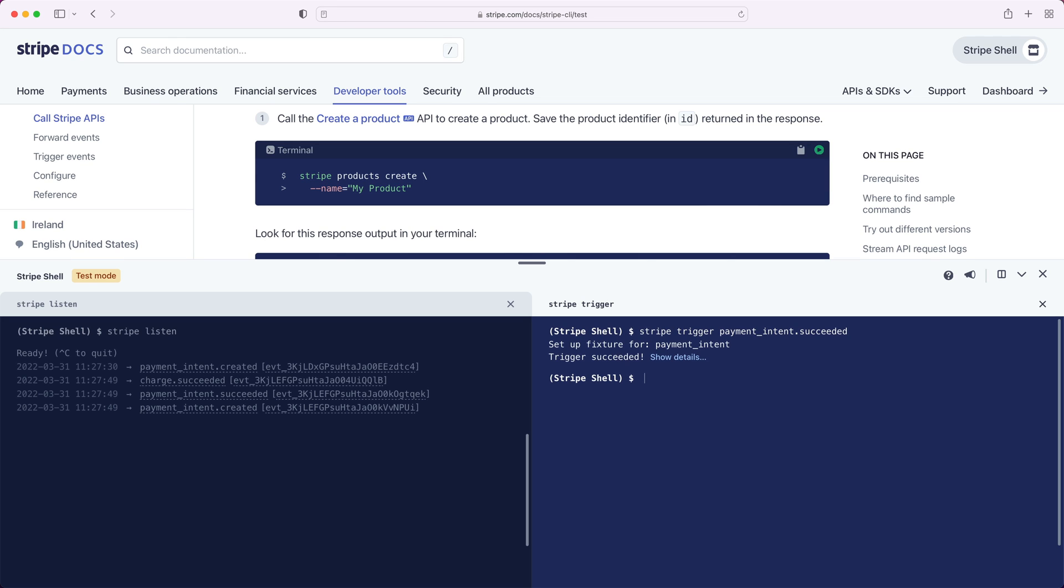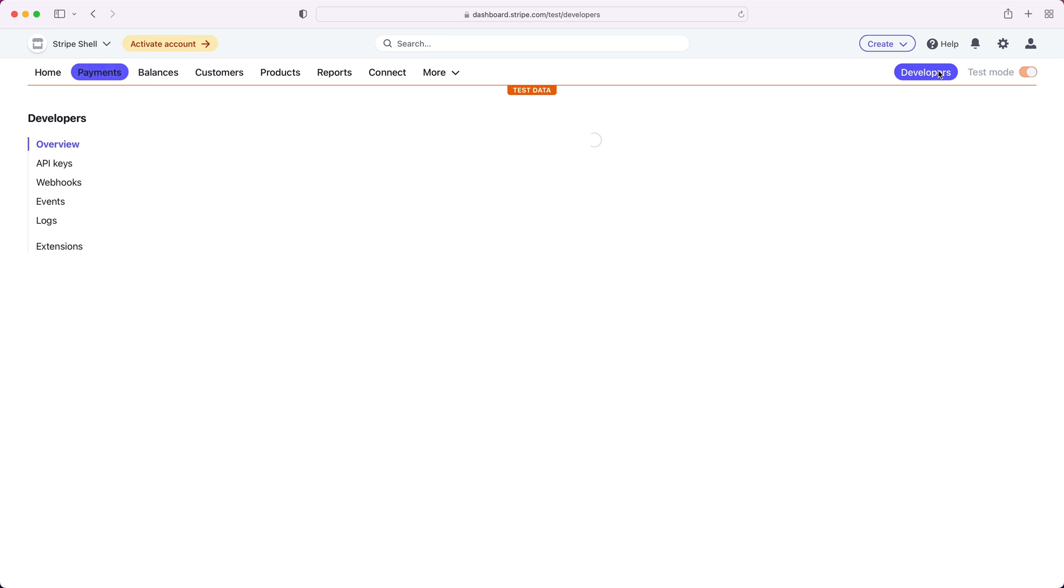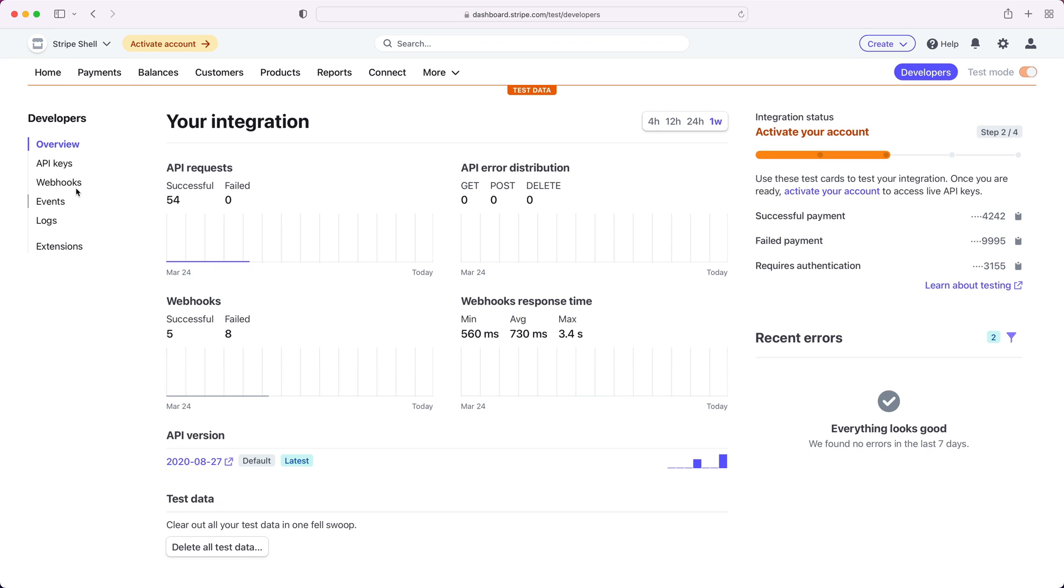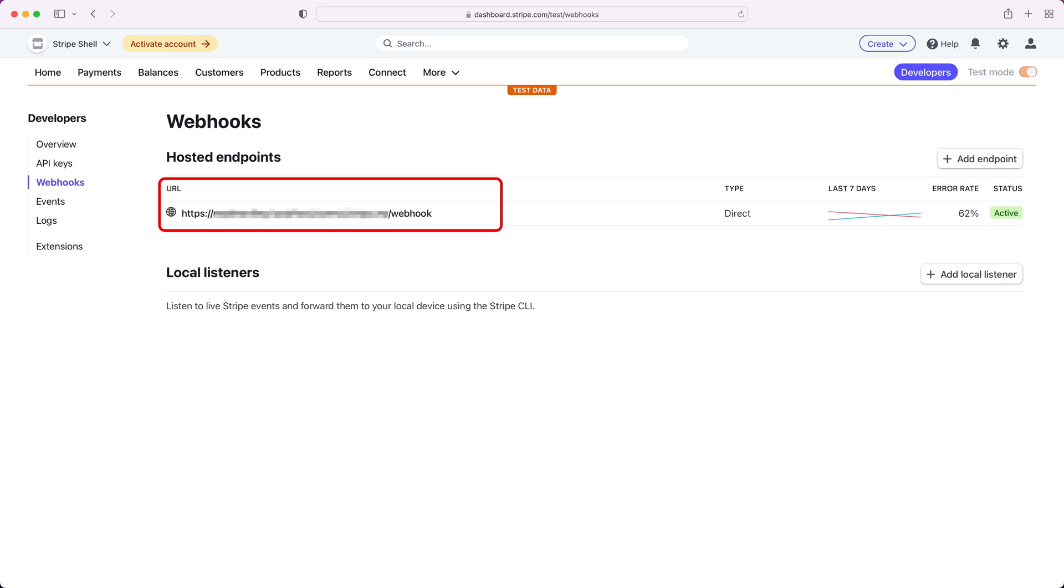While the browser shell cannot forward events to your local development server, it's still possible to use other tunneling software like ngrok to tunnel events from your Stripe account to your local dev machine and trigger those events from the shell. In my case, I've set up a tunnel and I'm using that to send webhook events from my Stripe account to my local dev machine. This is so useful when building and testing a webhook endpoint on your local machine.